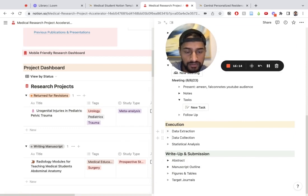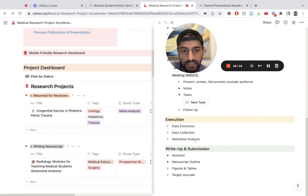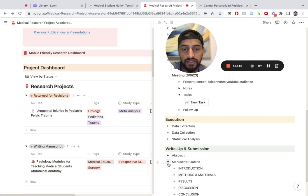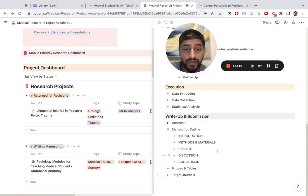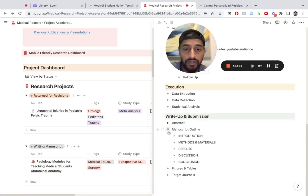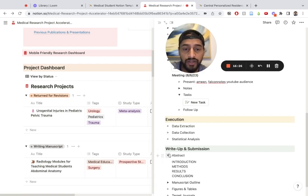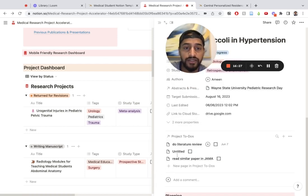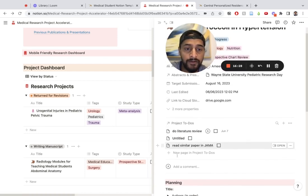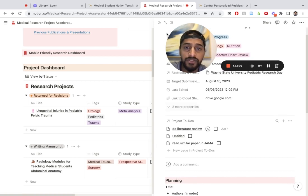Here's a space for data extraction, data collection, statistical analysis. Then I have the manuscript outline. I can start putting a brief outline for the introduction. I can put some information on target journals, write up an abstract, and that's pretty much it.